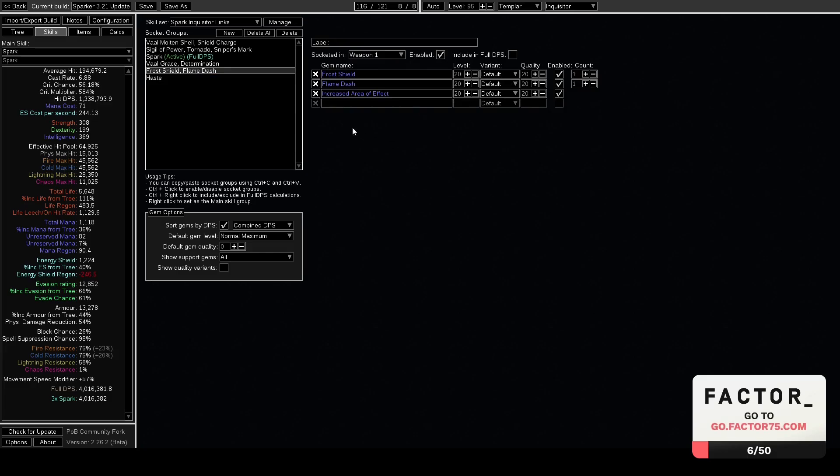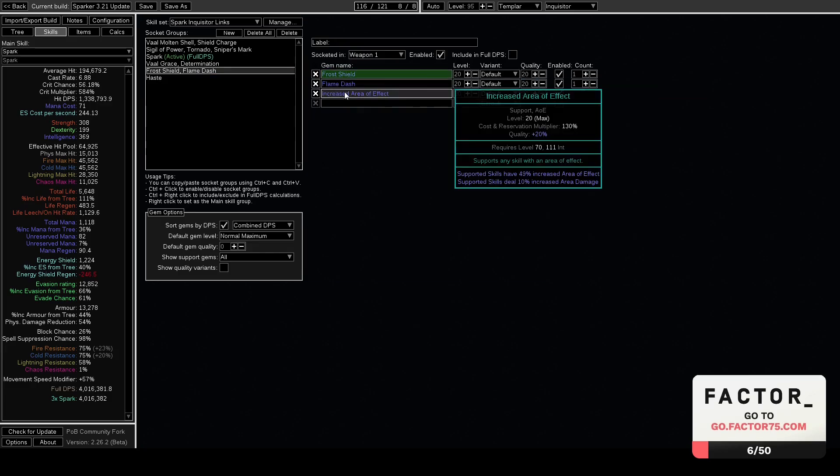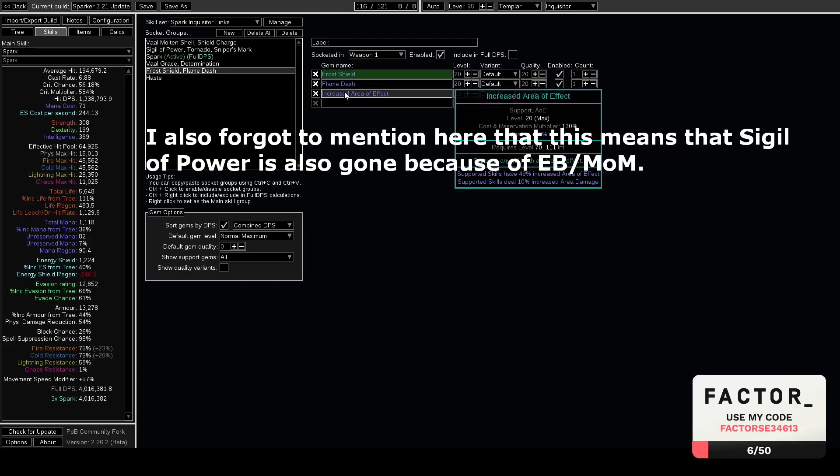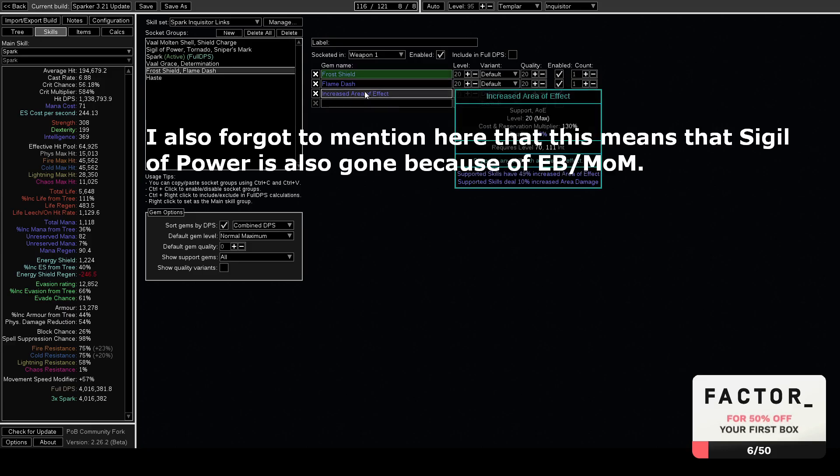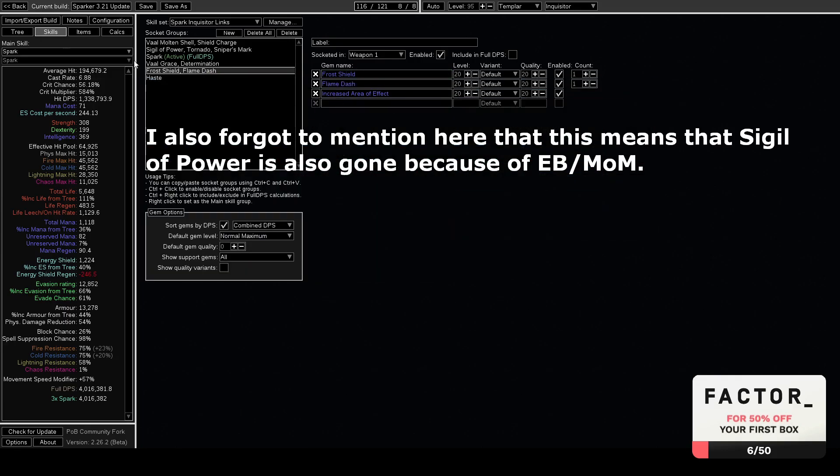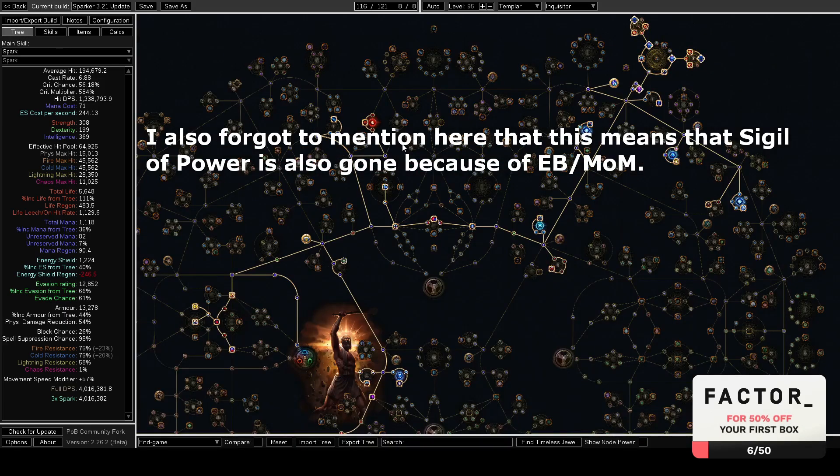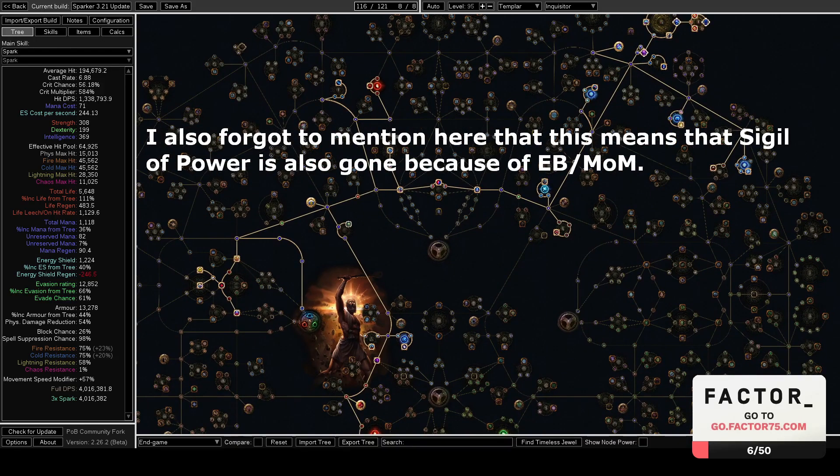Another thing to mention is we can't get Arcane Surge because we're not spending mana, so we can't get Arcane Surge. It's fine though, because Arcane Surge got nerfed this patch anyway, so we're not really losing that much. And we have to put Increased AoE on our Frost Shield, which is quite nice actually just in general to have a bigger Frost Shield.